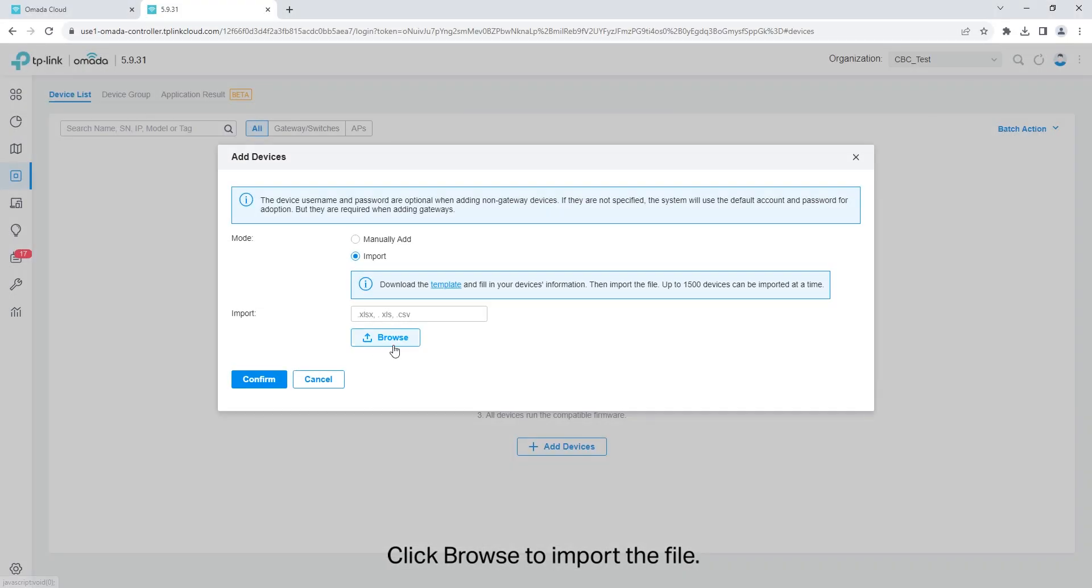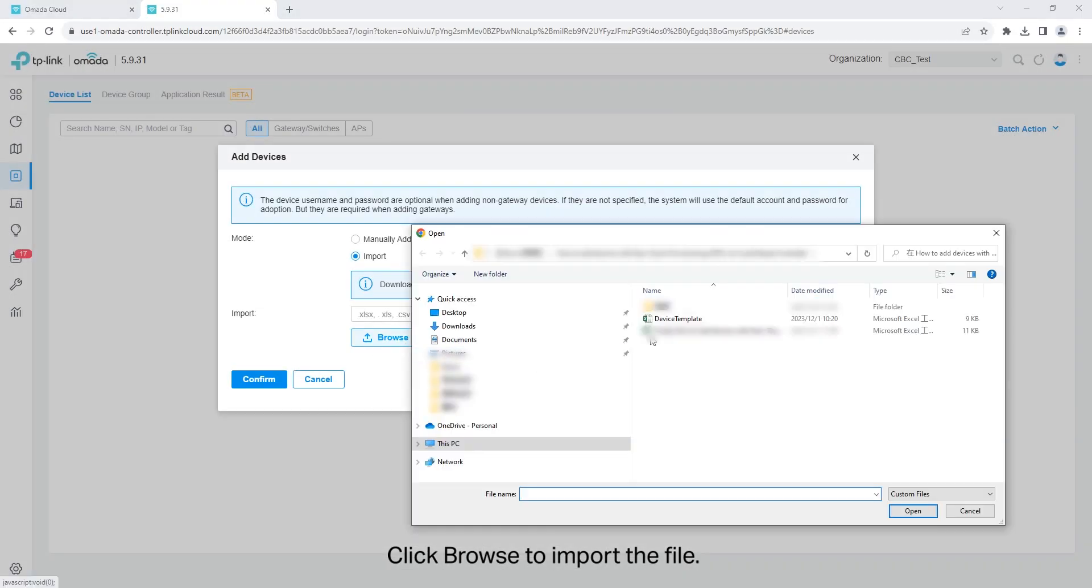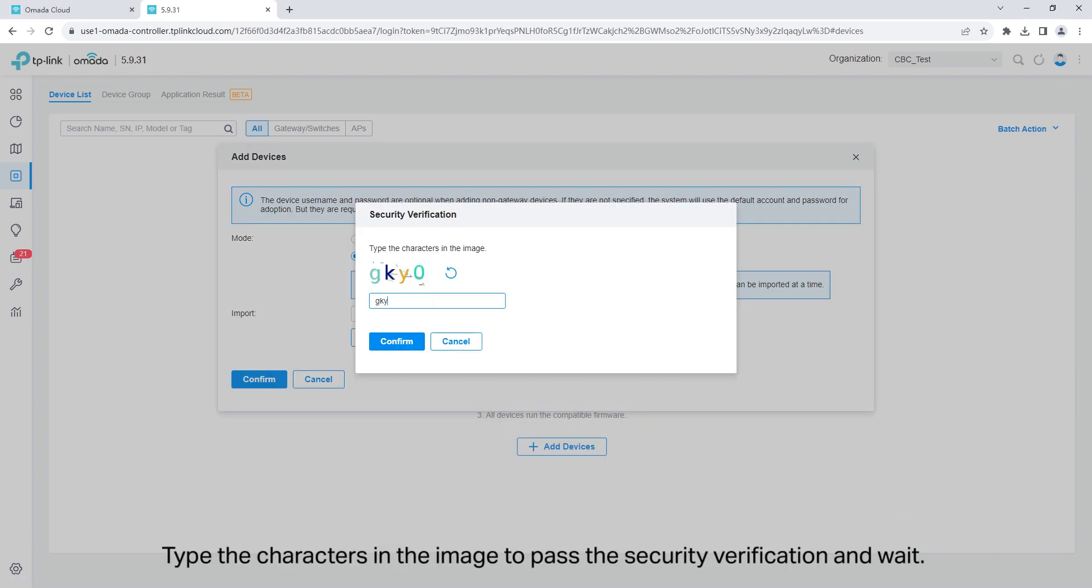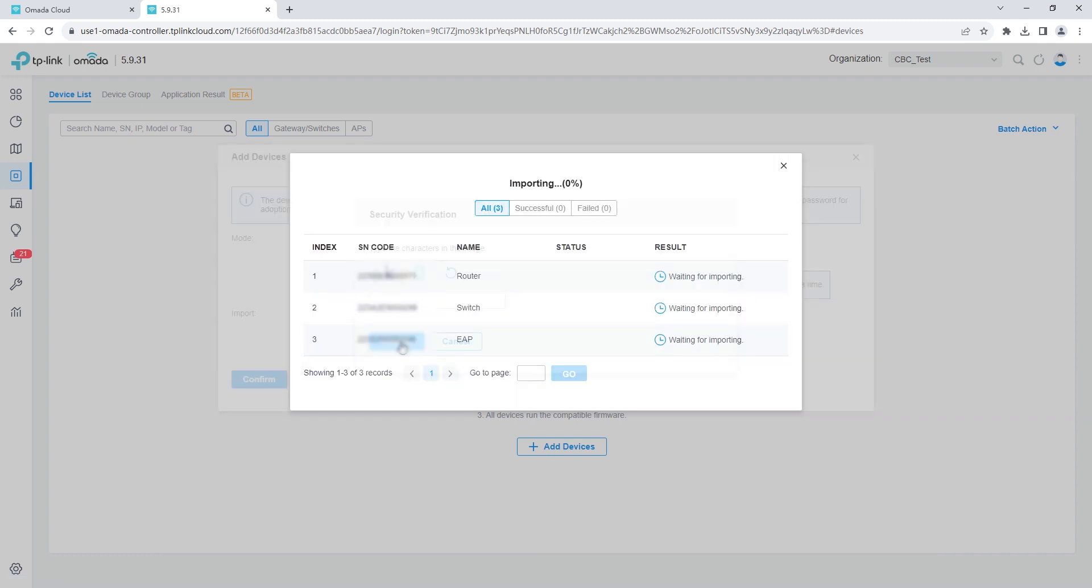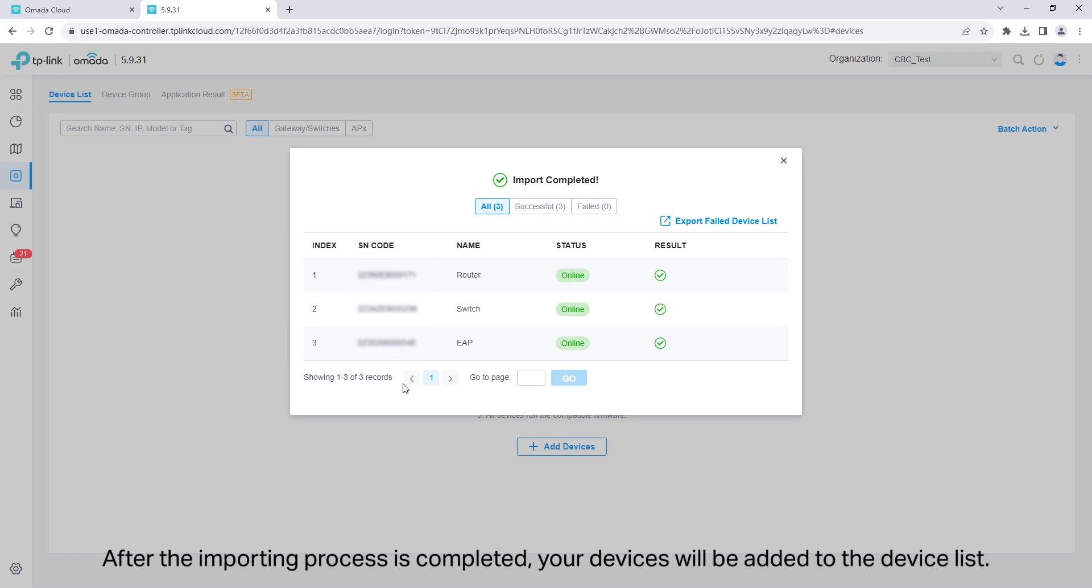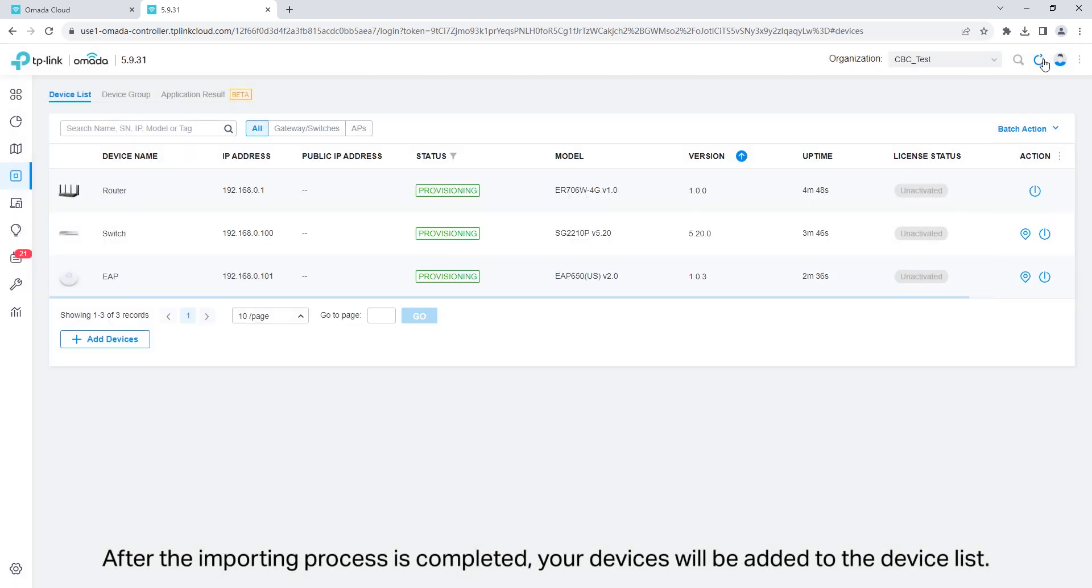Click browse to import the file. Click confirm, type the characters in the image to pass security verification, and wait. After the importing process is completed, your devices will be added to the device list.